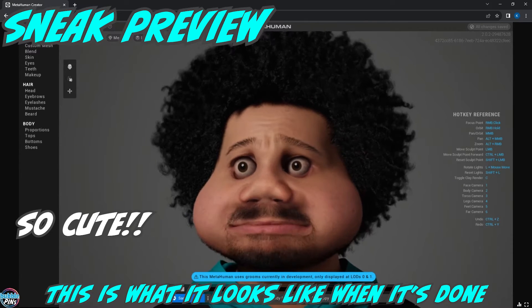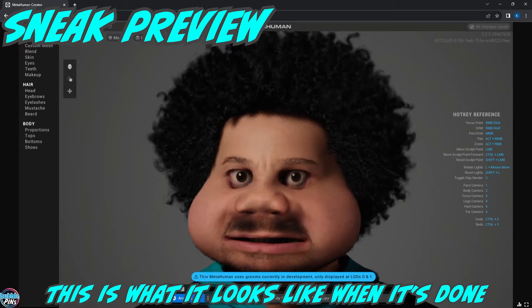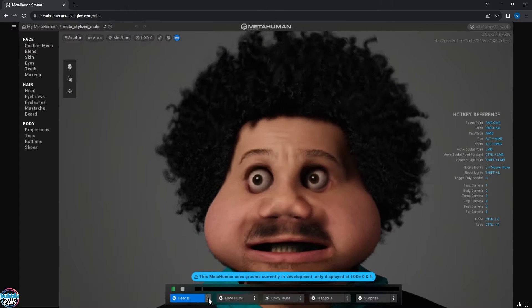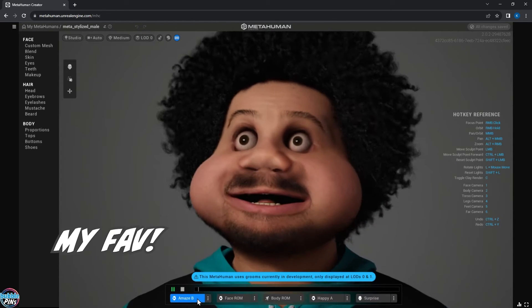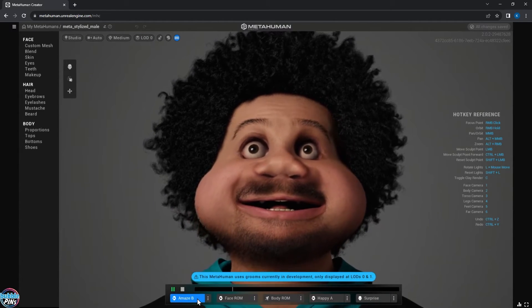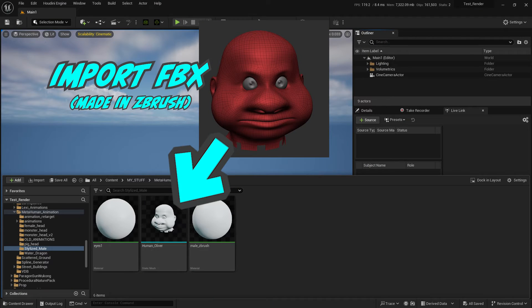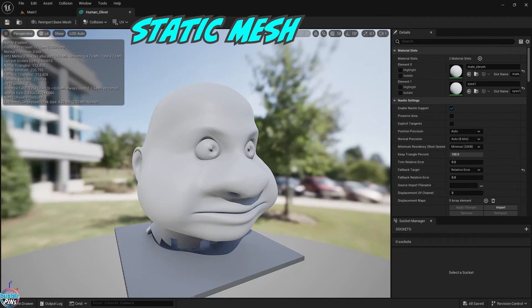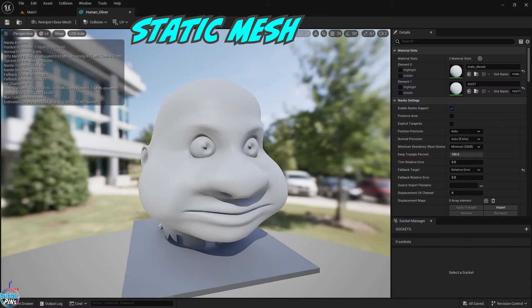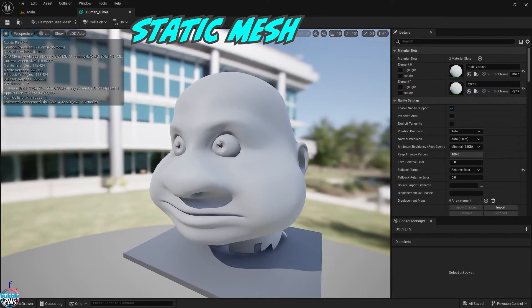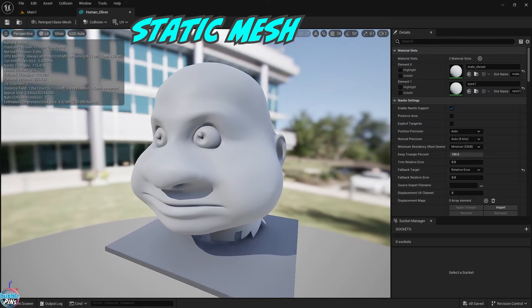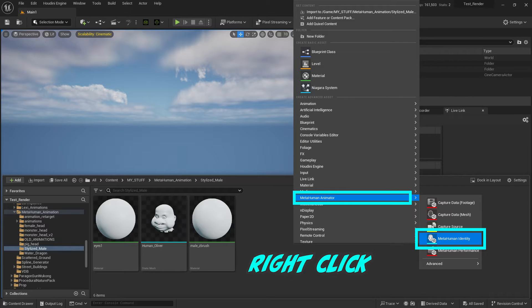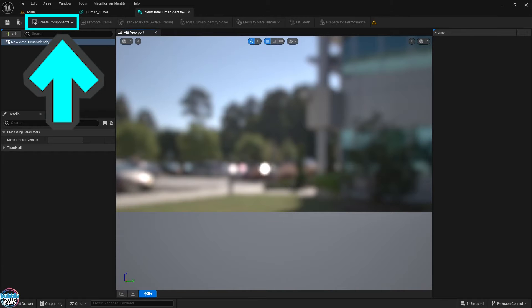Since the monster head didn't work out with the horns, I didn't want to add that to my UE project. Instead, I'll be adding my stylized head that I sculpted from ZBrush. First, I'll import my FBX model that I sculpted. Double click the imported model that's now turned into a Static Mesh file in UE and just open it up to check if everything looks good. Go back to the Content Browser, right click and select MetaHuman Identity. Rename it to anything you want. Double click the newly created identity file and open it up.